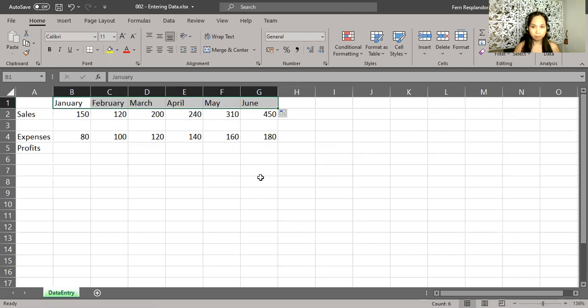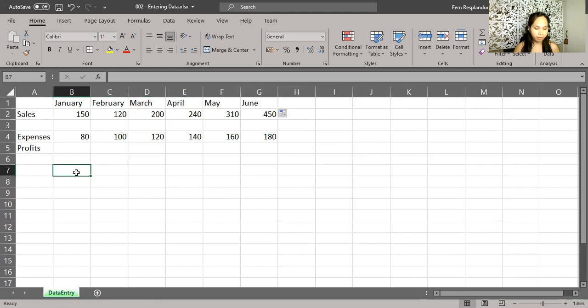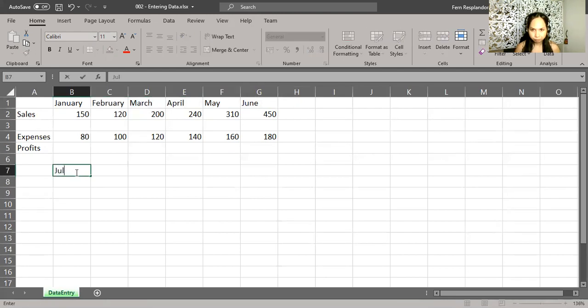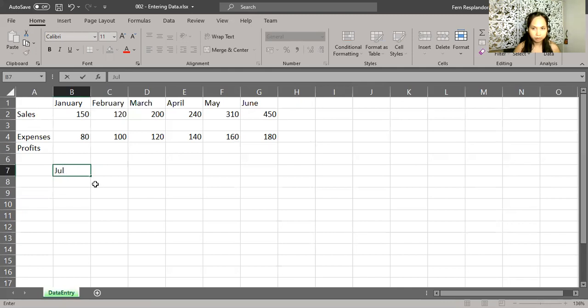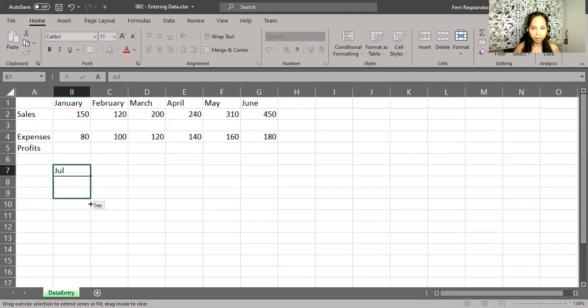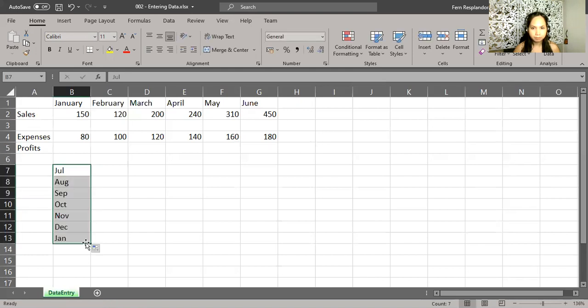And you can use a three letter abbreviation here. If I type in J U L and then point to that lower right hand corner and click and drag, you probably have guessed already what's about to happen next. And there you have it.